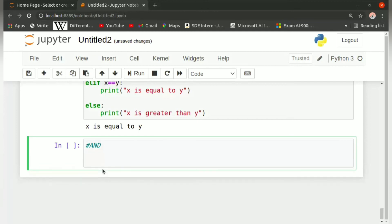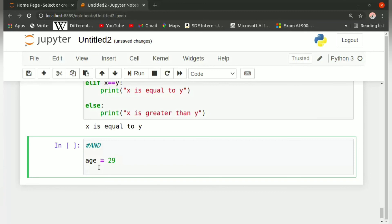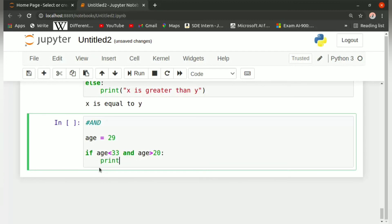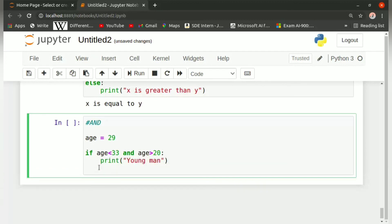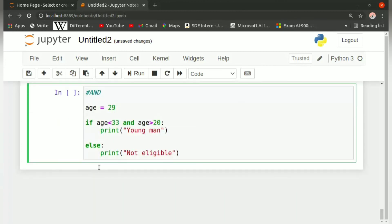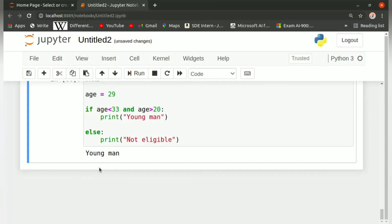Let us take an example. Suppose age equals 29. We check: if age is less than 33 and age is greater than 20, colon, print 'young man', else print 'not eligible'. It should print 'young man' only if the value lies between 20 and 33. Since our value is 29 the program gives the output 'young man'. Now what if we used the or operator instead?